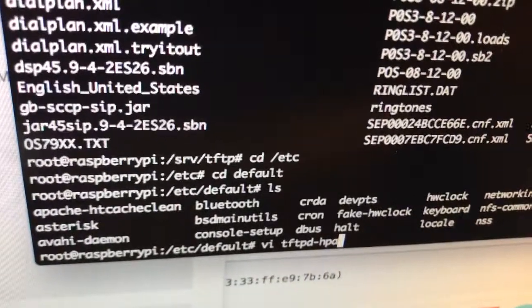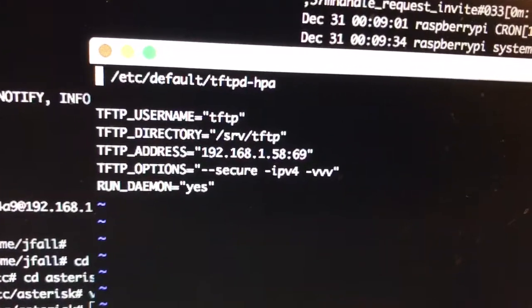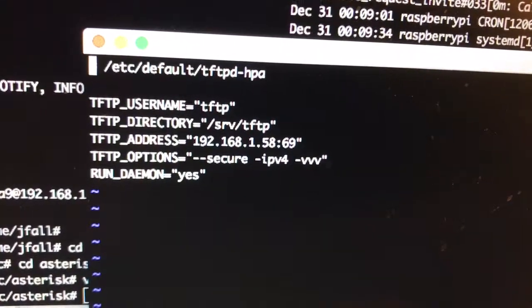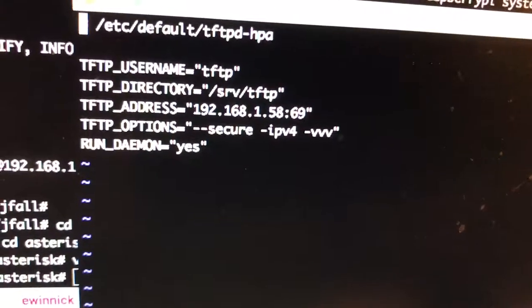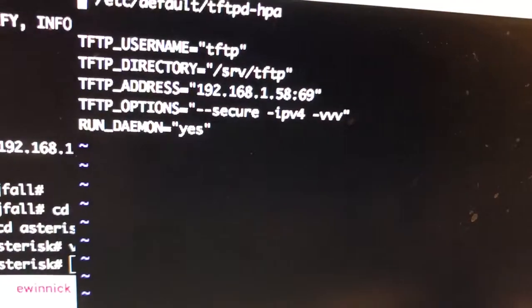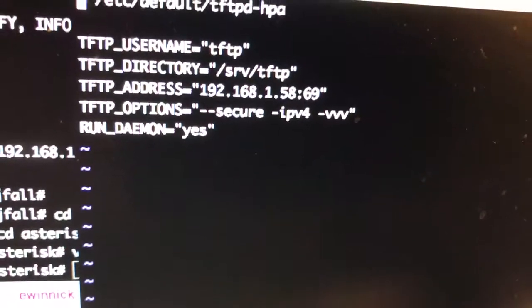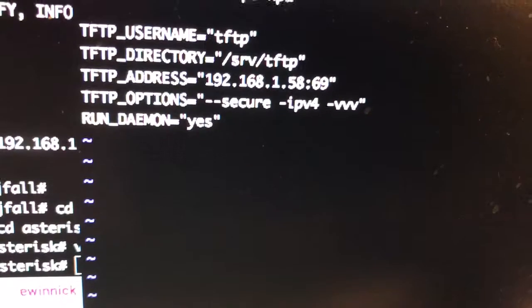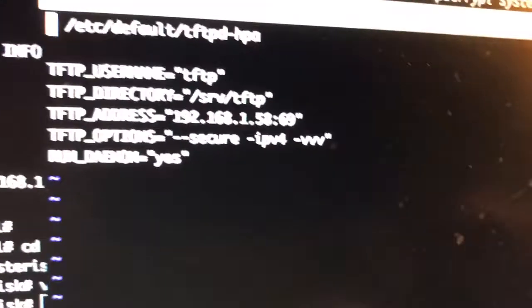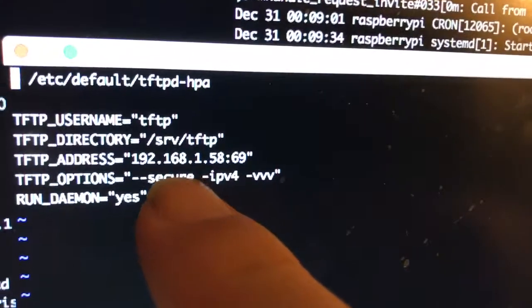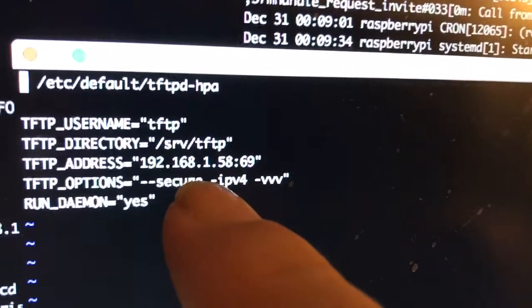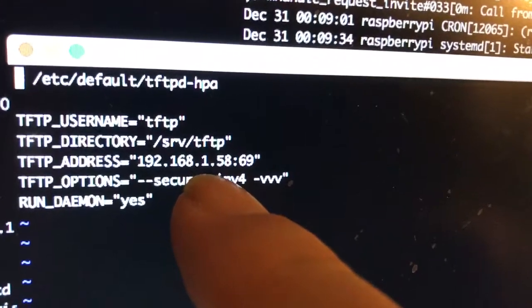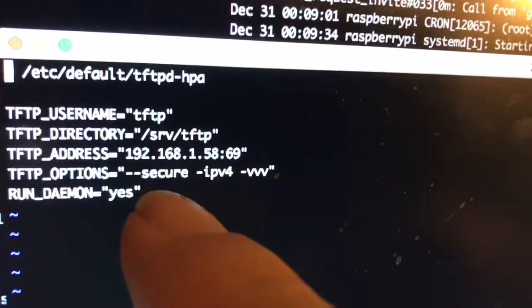In there I have the name of the thing. The directory I've changed to be /srv/tftp. The address of my TFTP box is this address. Now this is critical. This thing comes with 0.0.0.0. You have to change that to your actual IP address that's in your interfaces on your Raspberry Pi. And that gets it running.